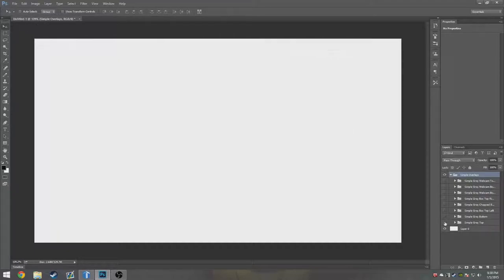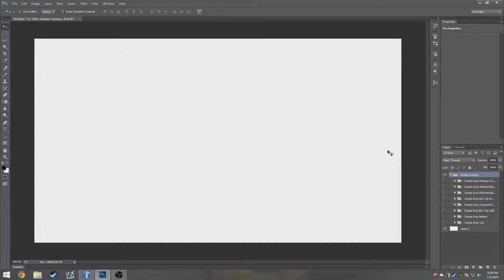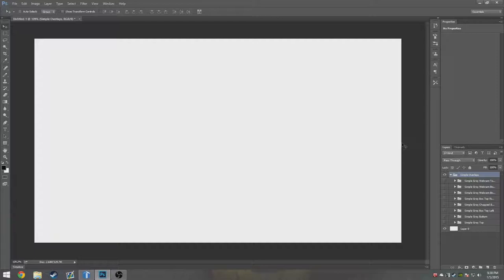Remember, all this is completely free, so don't complain saying oh this overlay doesn't look good, it doesn't look the way I want it to and stuff like that, because you're getting it for free.